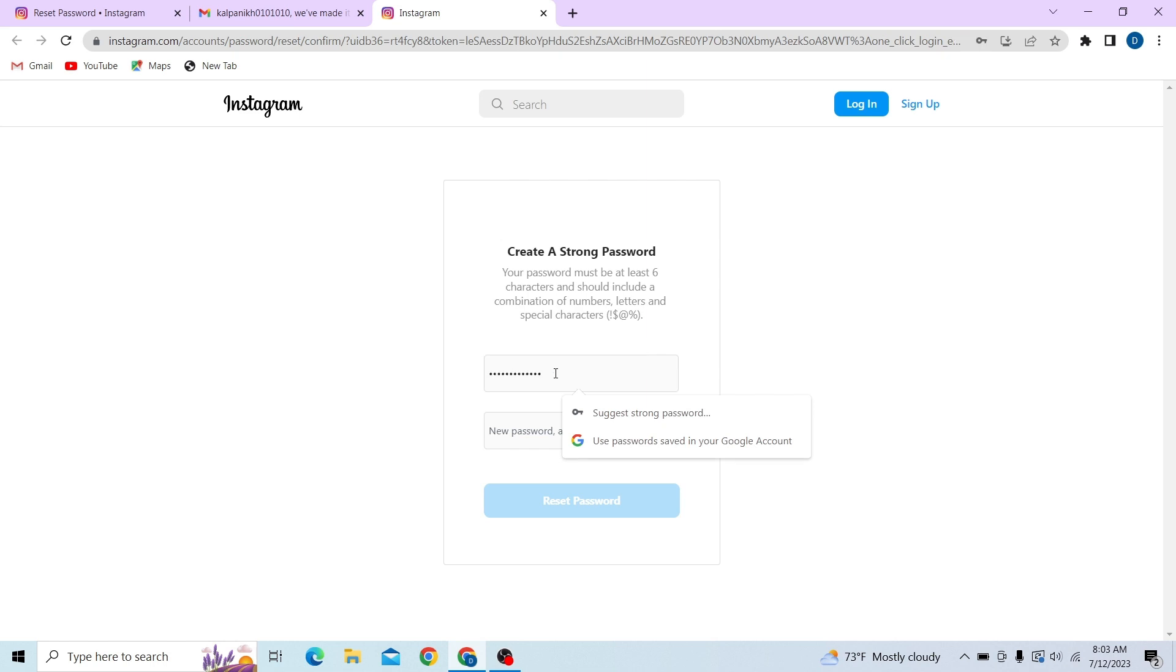And that is how you can reset your Instagram password. Thank you for watching this video and subscribe to our channel for more videos like this.